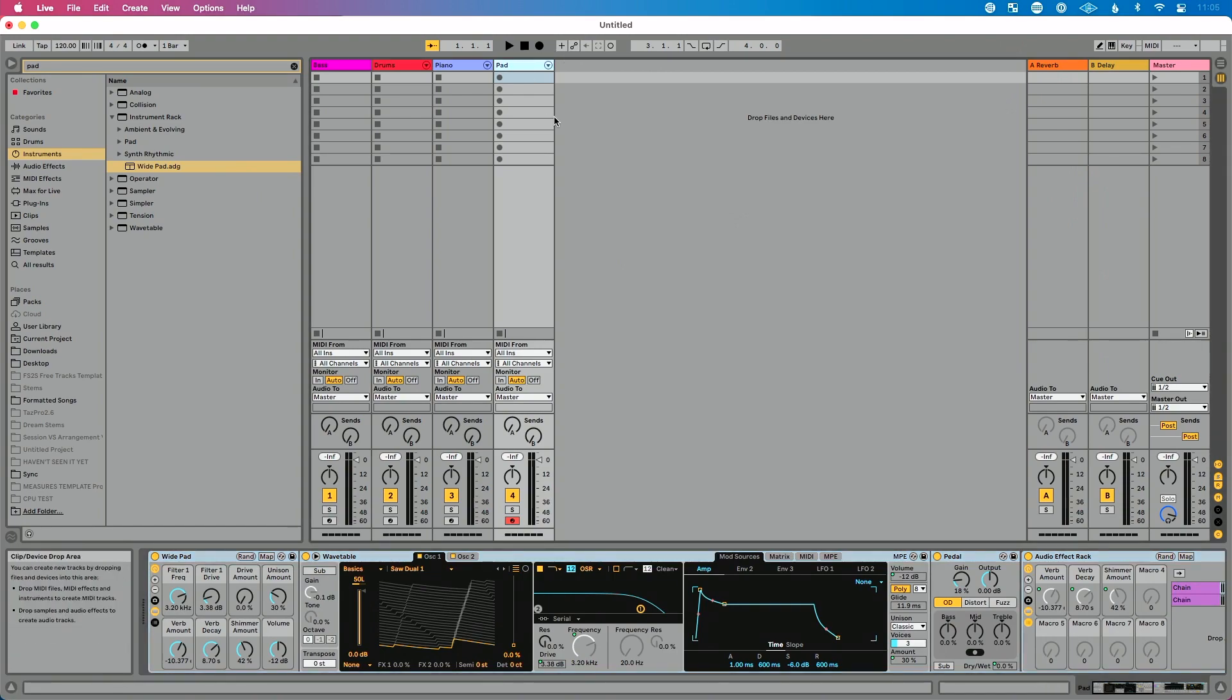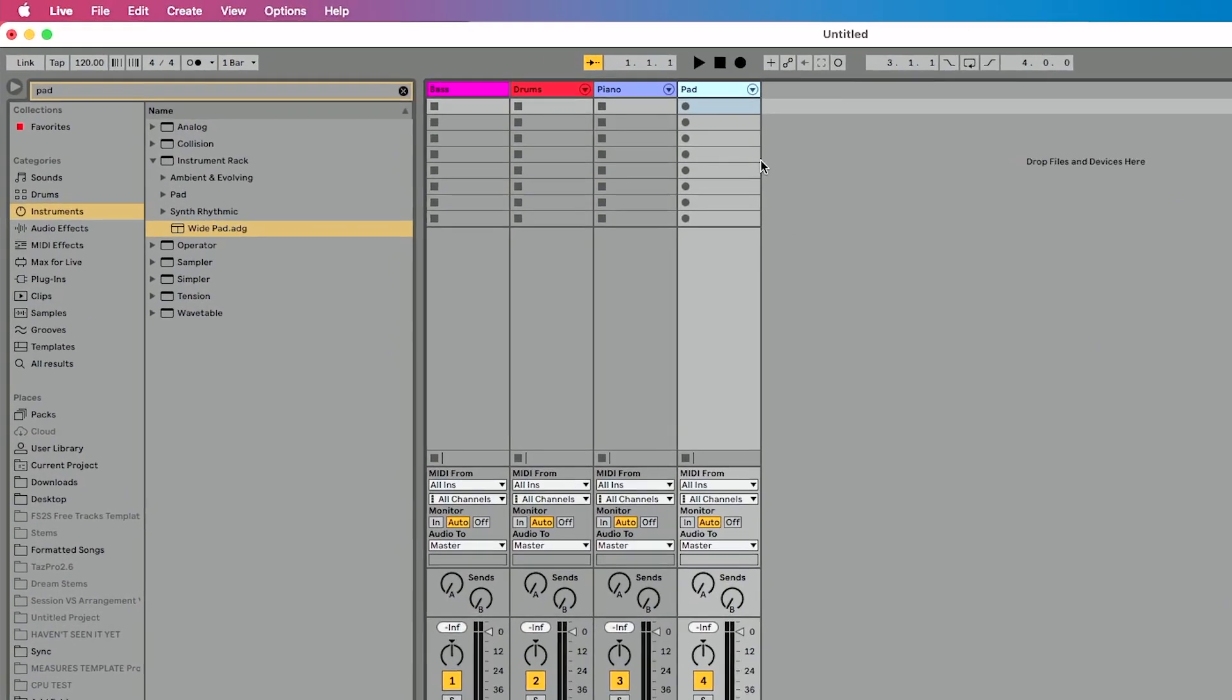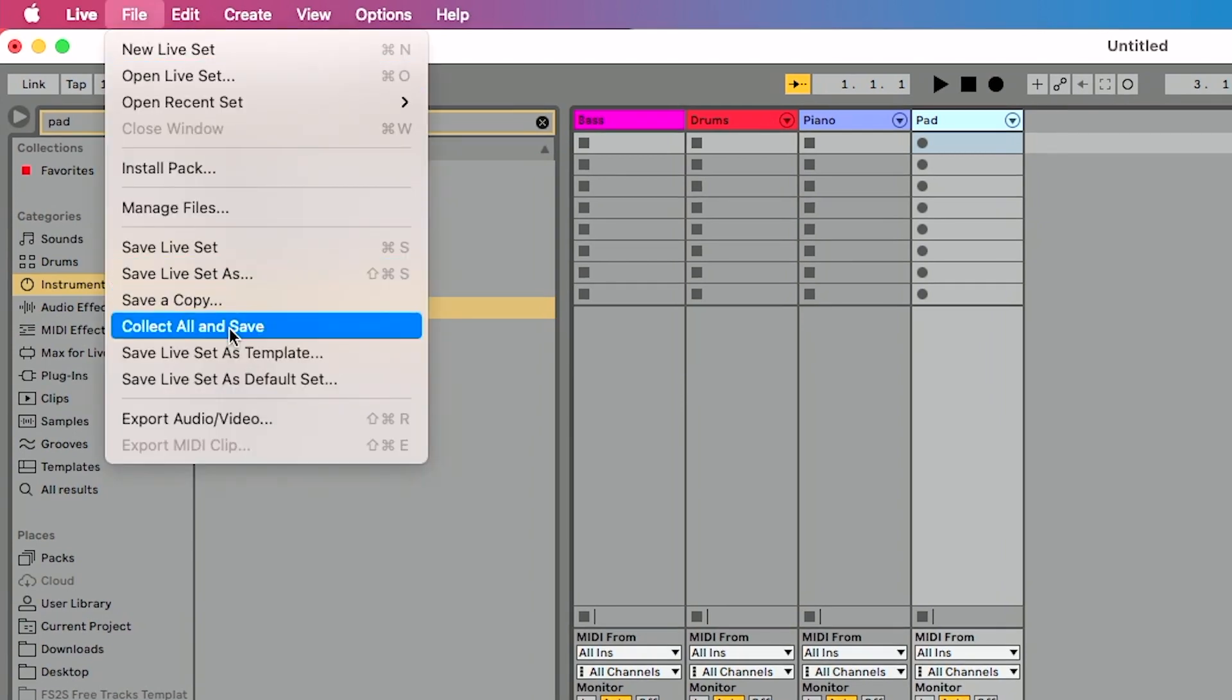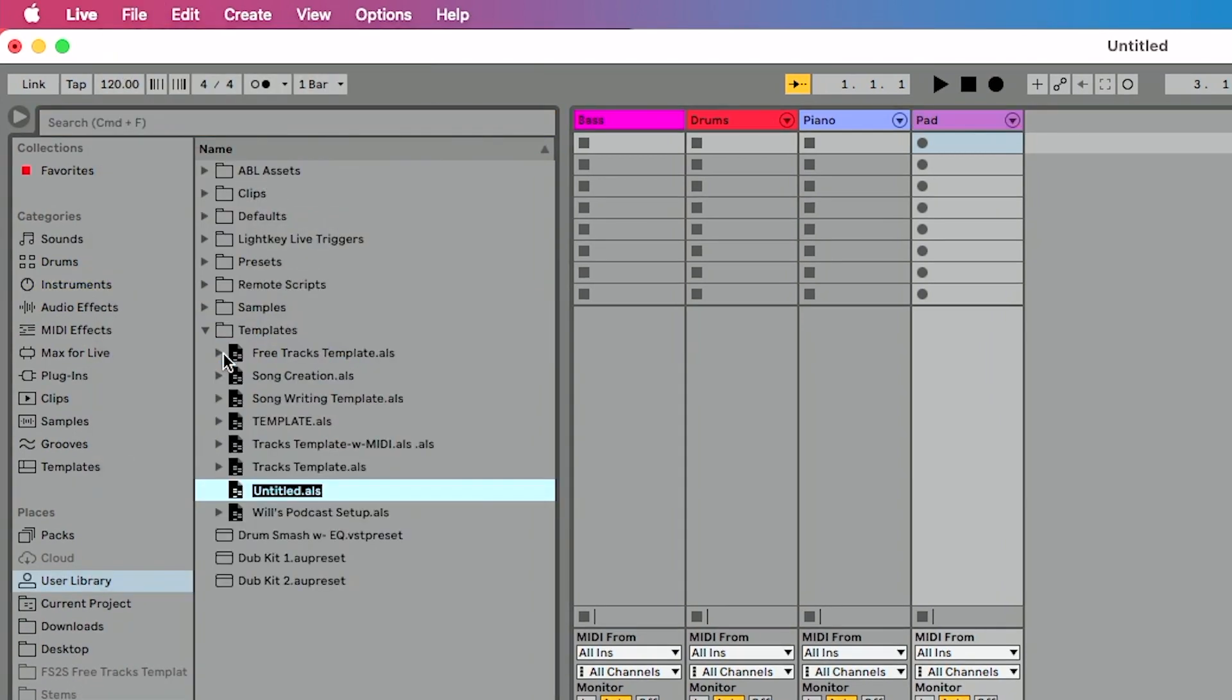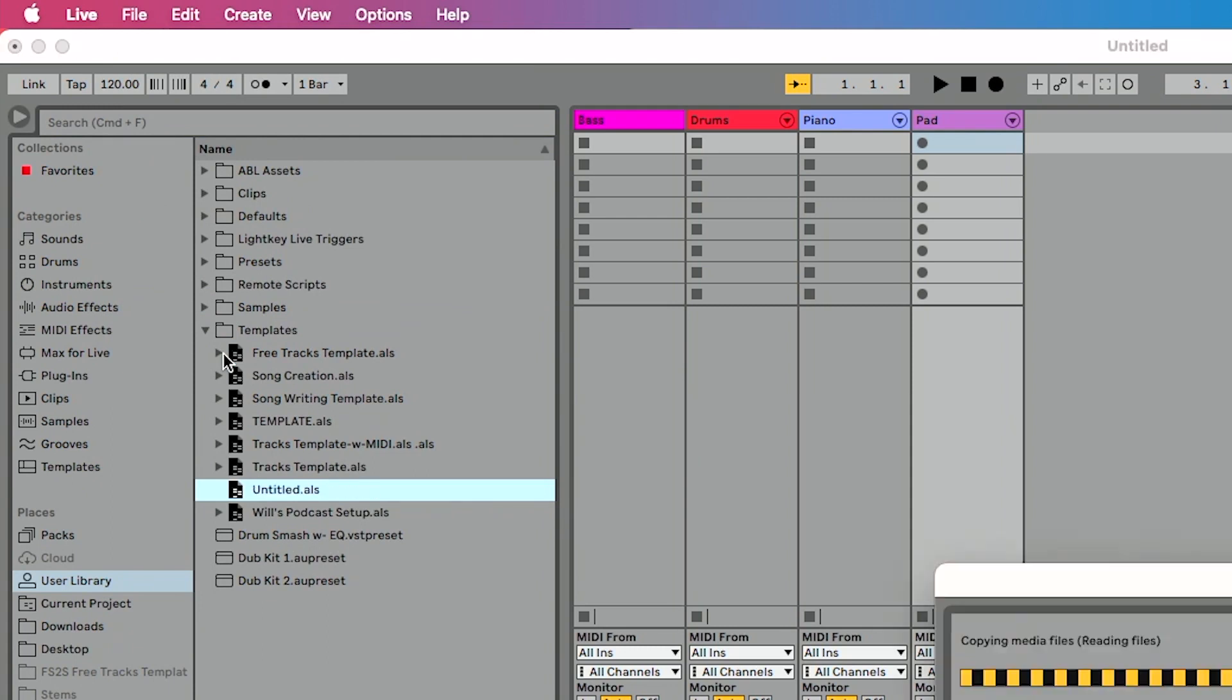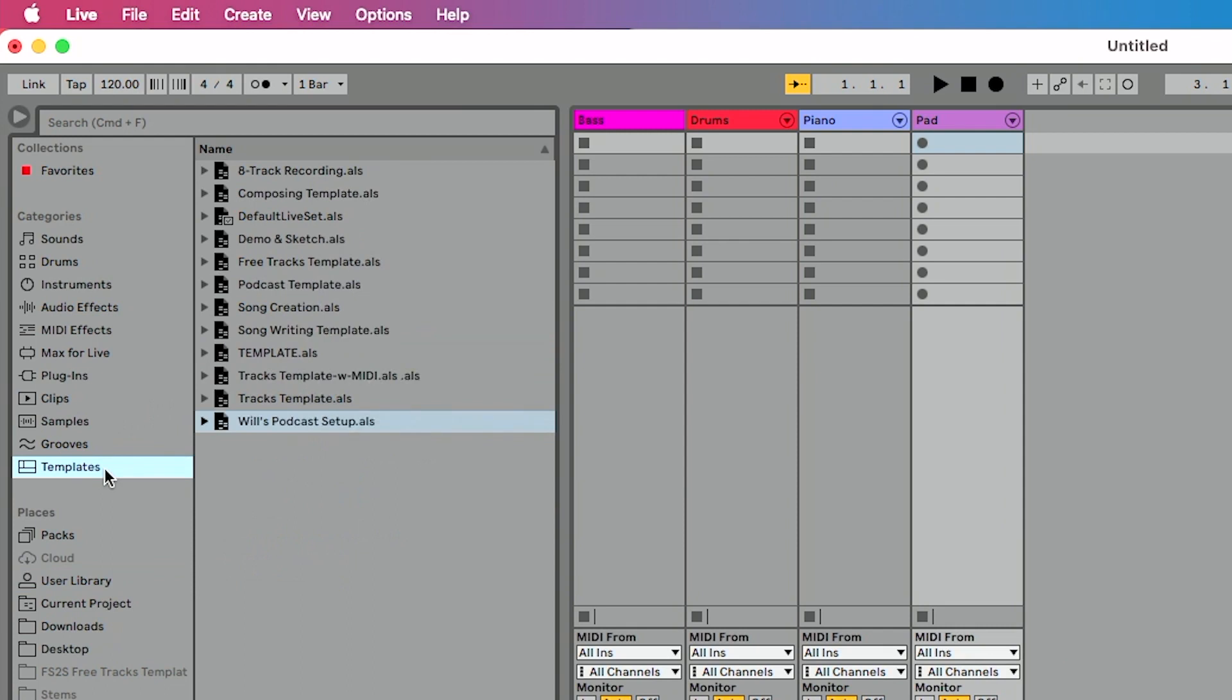And instead of hitting save, I'm going to go again up to the file menu here. We're going to do save live set as template, and we're going to call this composing template. And then now I can go up to templates and I can access this from absolutely anywhere. So there's my composing template. There's my podcast setup, which is great.